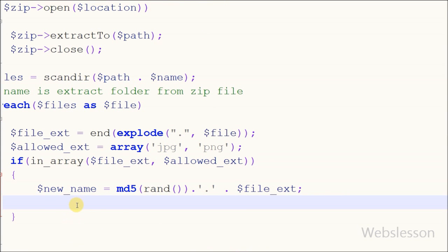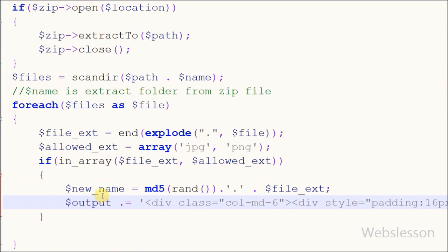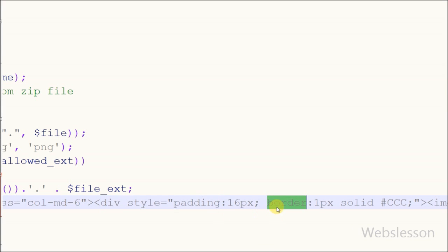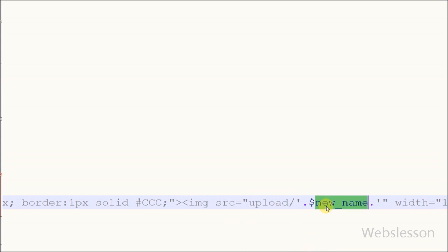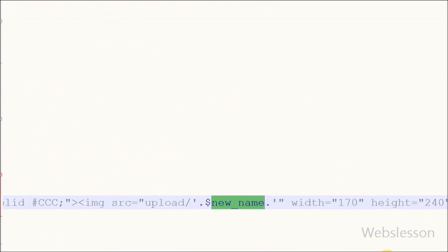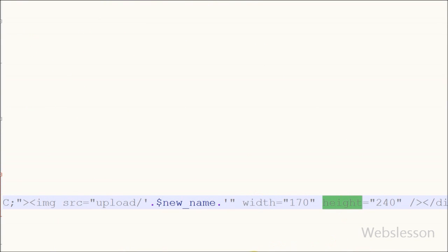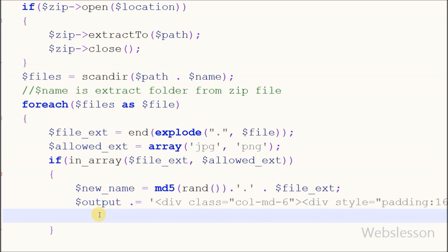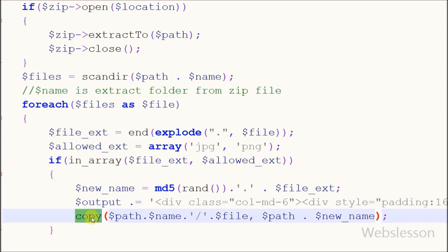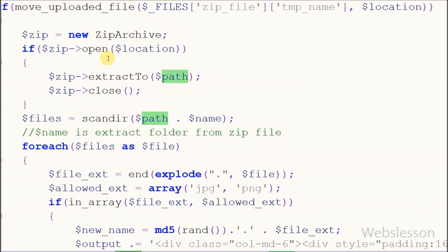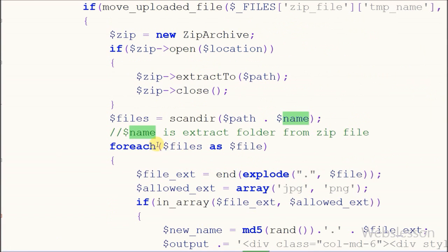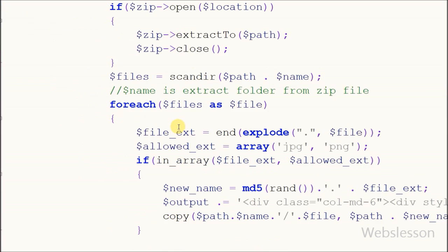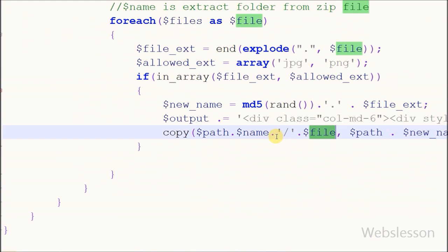Now friends I have defined a new variable 'new name' to generate a new name for images. I have written the output variable in which I will store the uploaded and extracted image. To display the image on the web page I have written an image tag with source like 'upload/new image name' with width 170 and height 240. Now I want to copy the image file from the extracted folder to the upload folder, so I have written the copy function with two parameters: one is the source file with path, and the second is the destination folder name with file name. This function will copy all images from the extracted folder to the upload folder.